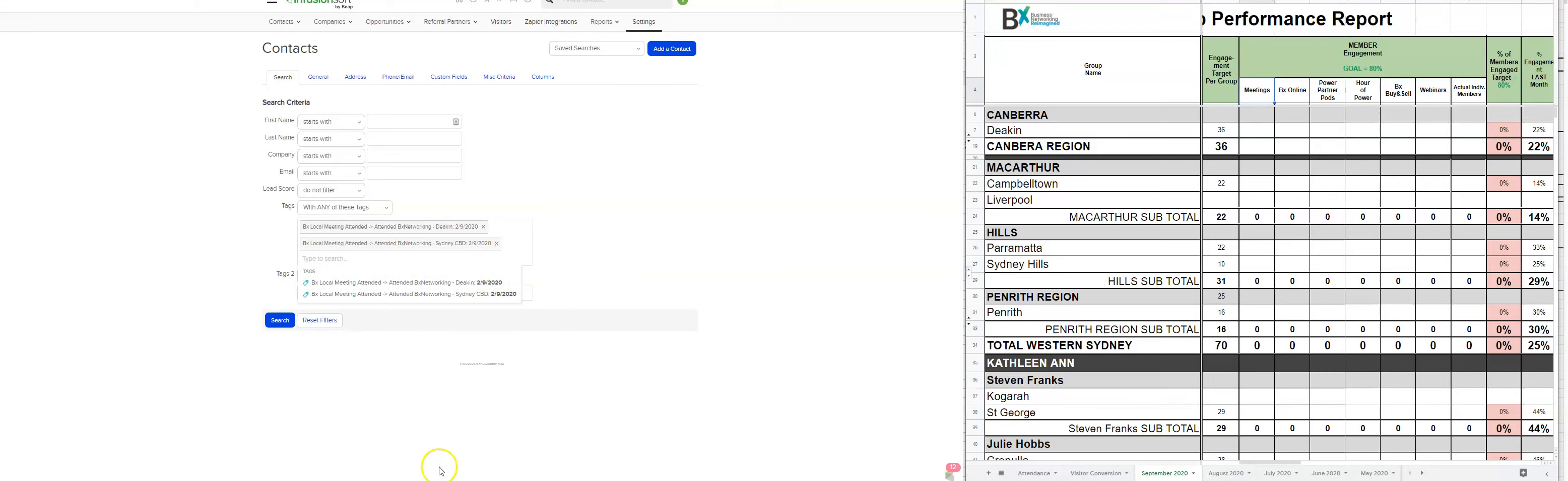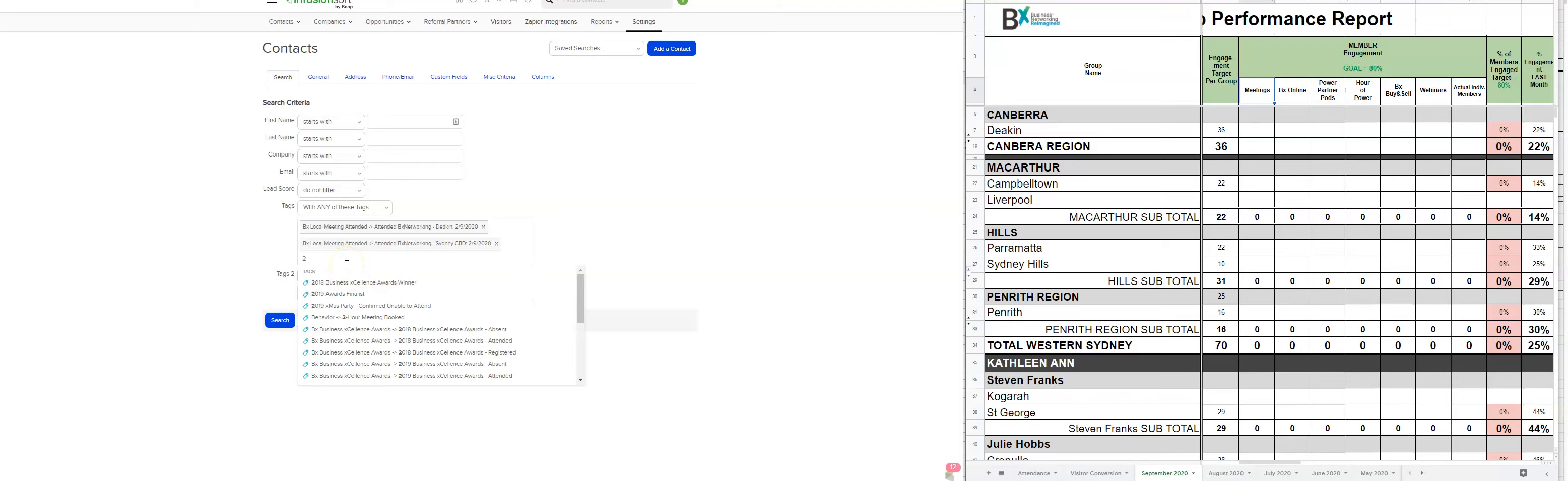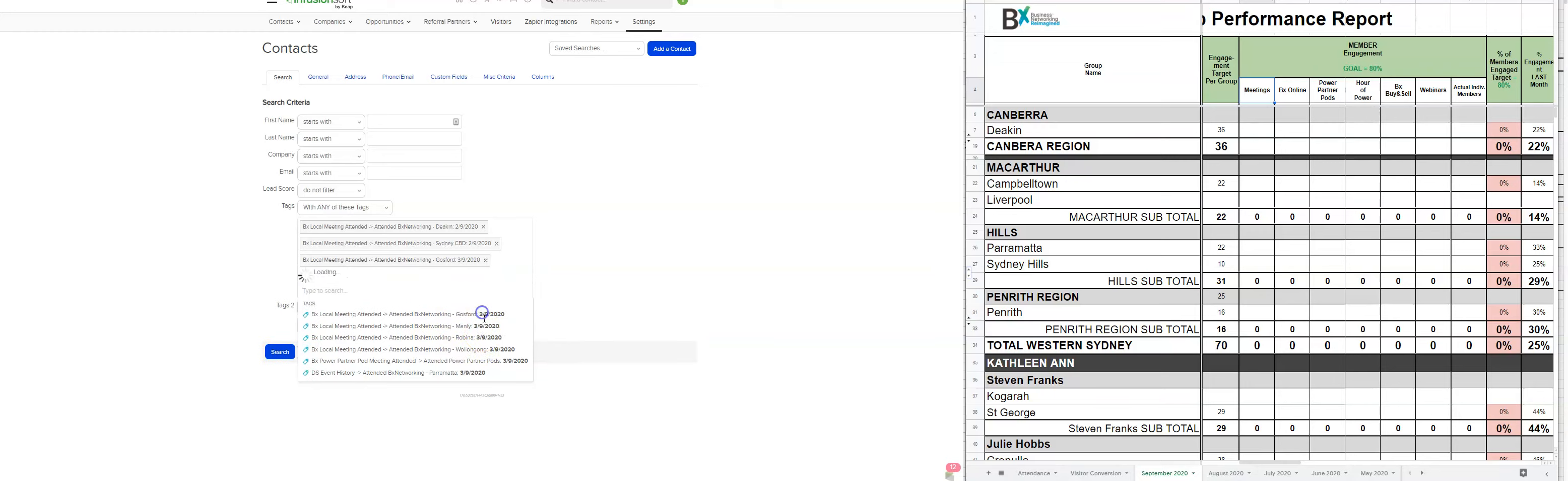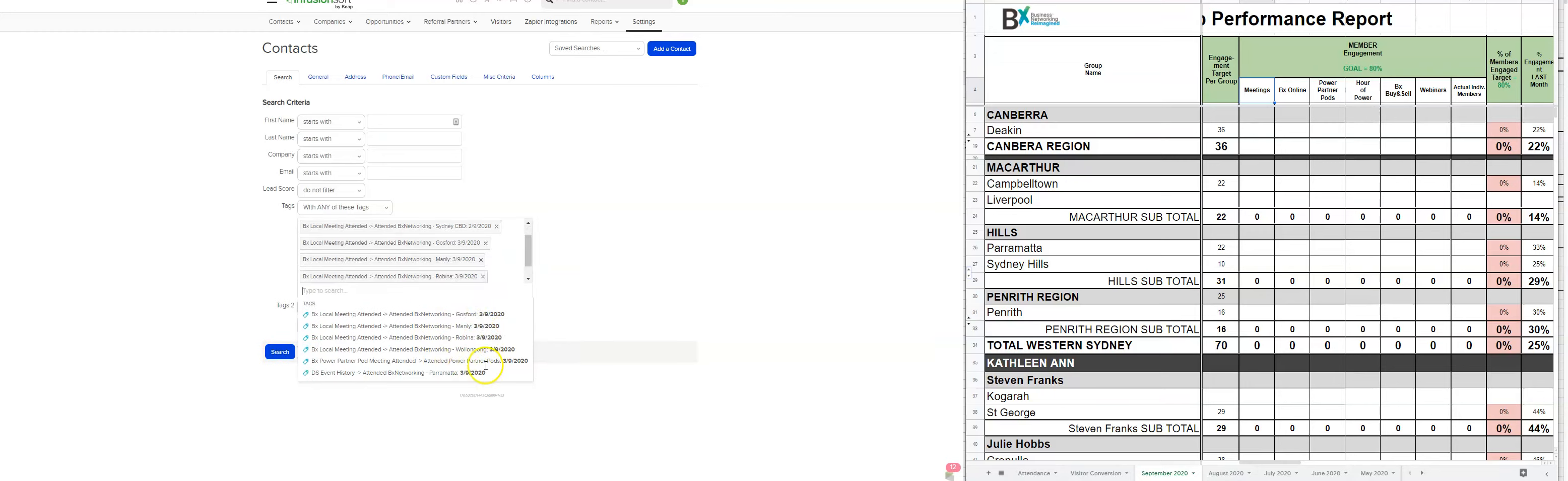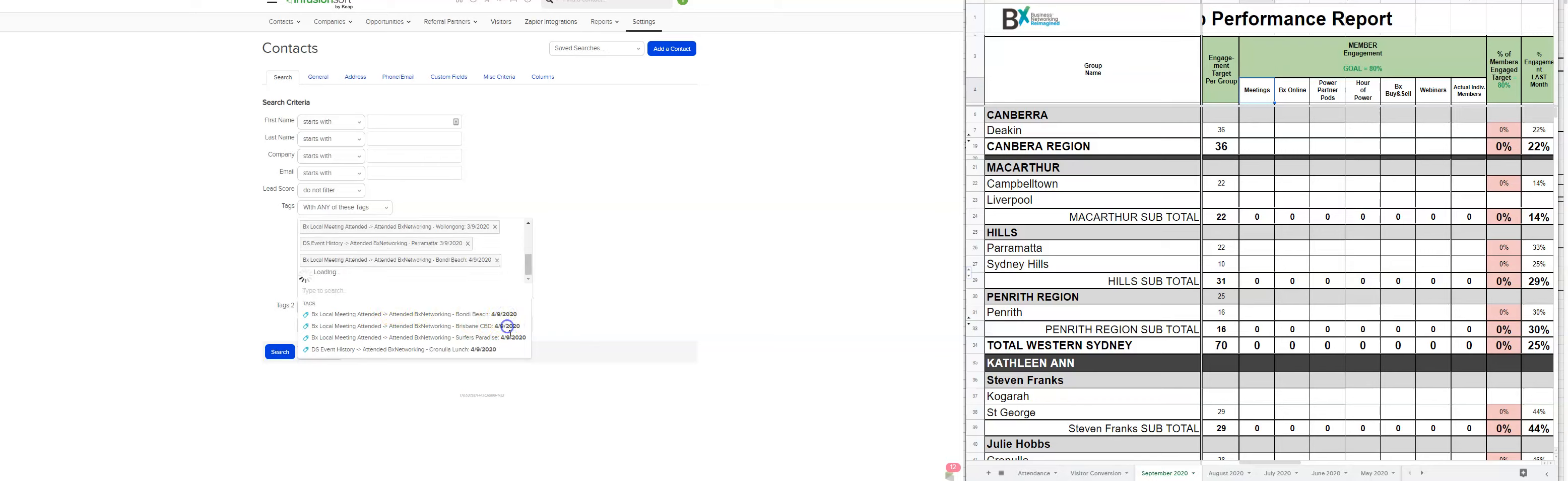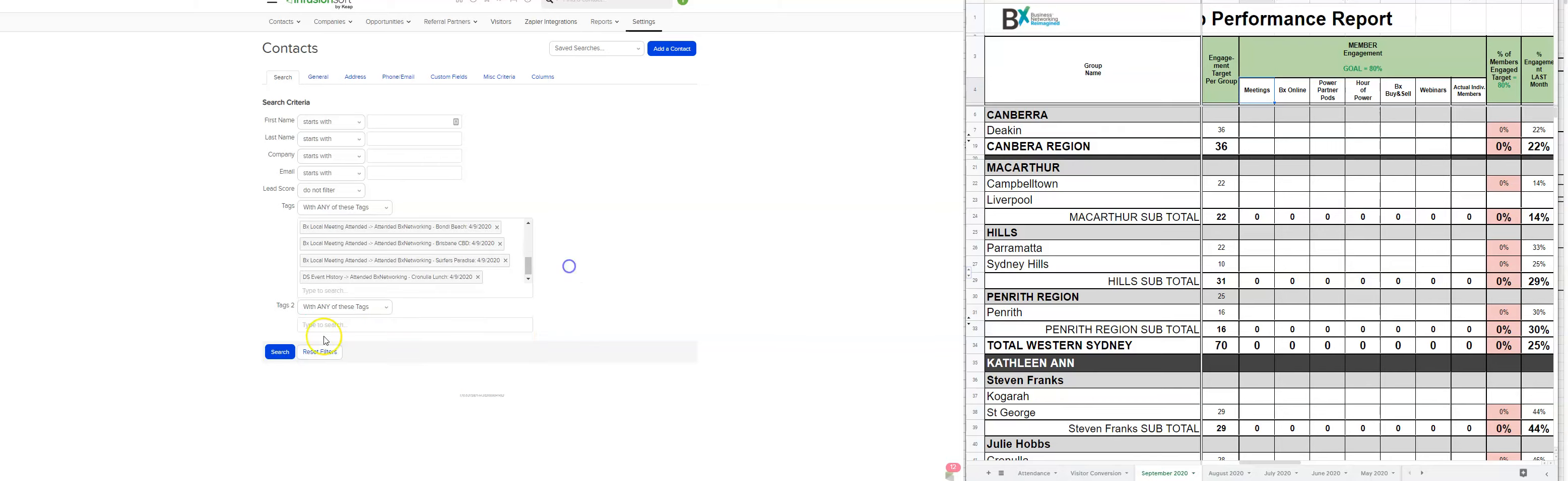We also know there are events on the 3rd of the 9th, 2020. And so we go and we pick those ones, not the pods, that's going to be separate. And then the 4th of the 9th, 2020, and the remaining groups. And so that's going to be all the groups that had meetings last week.